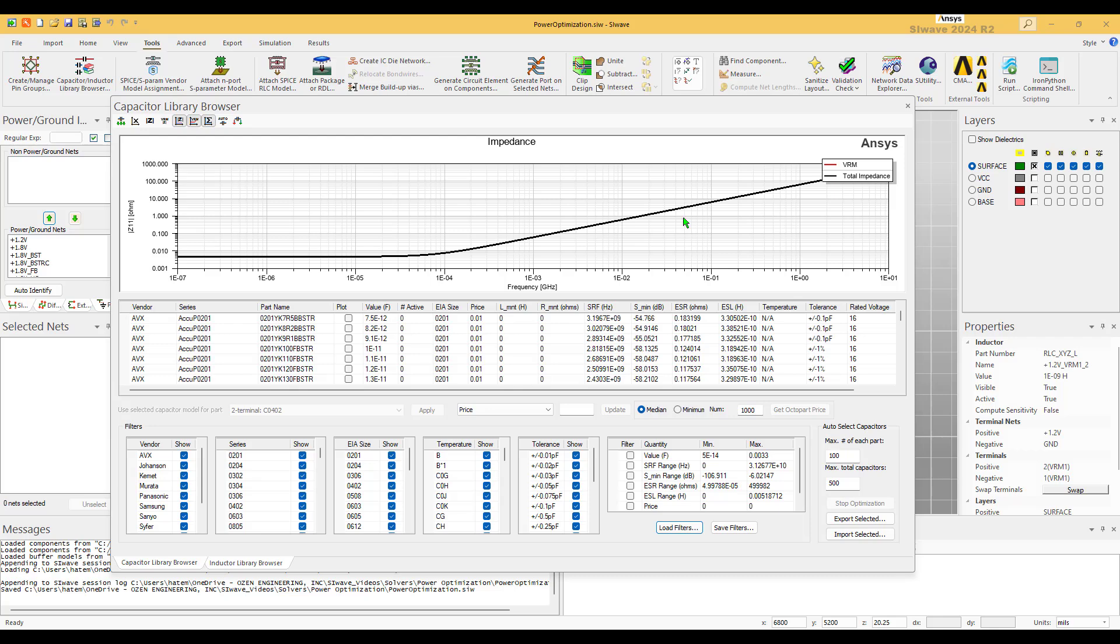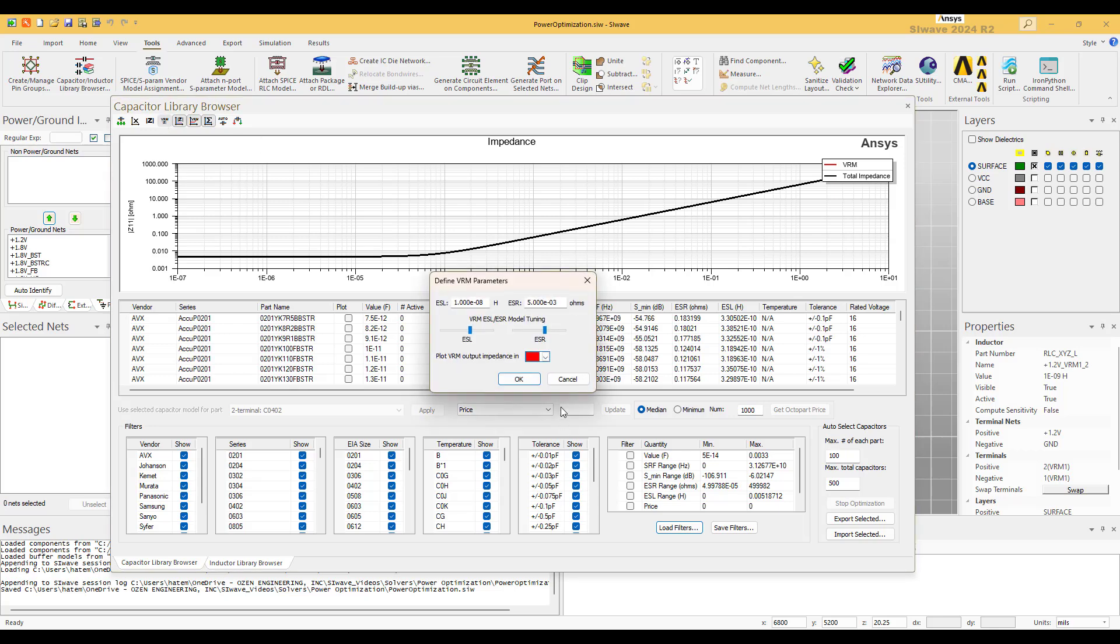So we document these two, close this, and we go back to our tool. So the tool here doesn't have any cap, just the VRM. So what we want to do is we want to change the VRM in such a way that it match the other one. So you start with the ESR and you make it equivalent to the number we got from the DC, which is 12.5e-3.